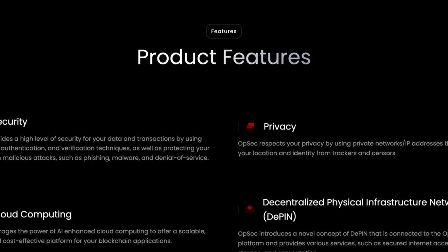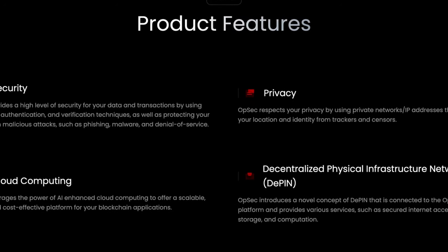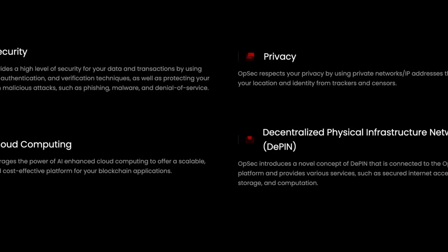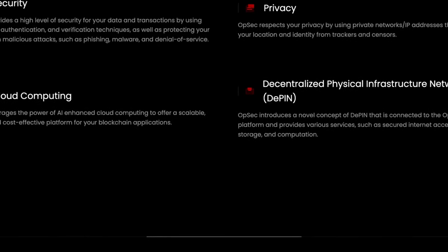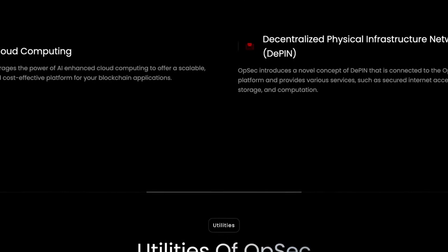OPSEC also introduces D-PIN, a novel concept linked to the OPSEC platform that offers services like secure internet access, data storage, and computation.